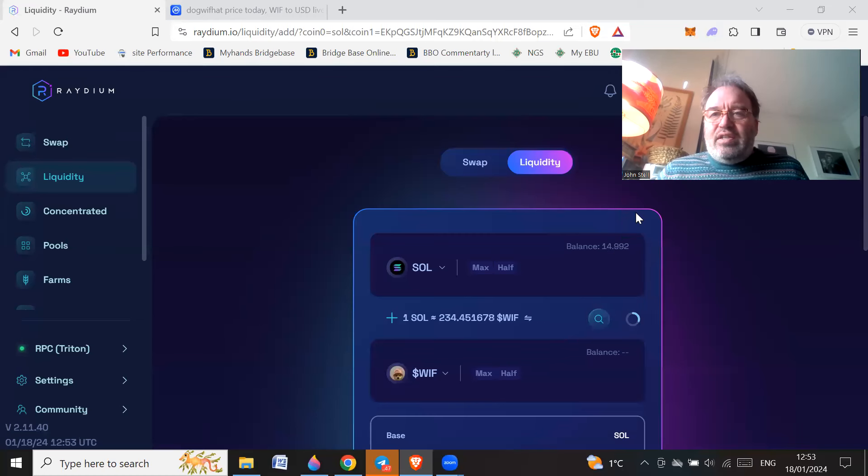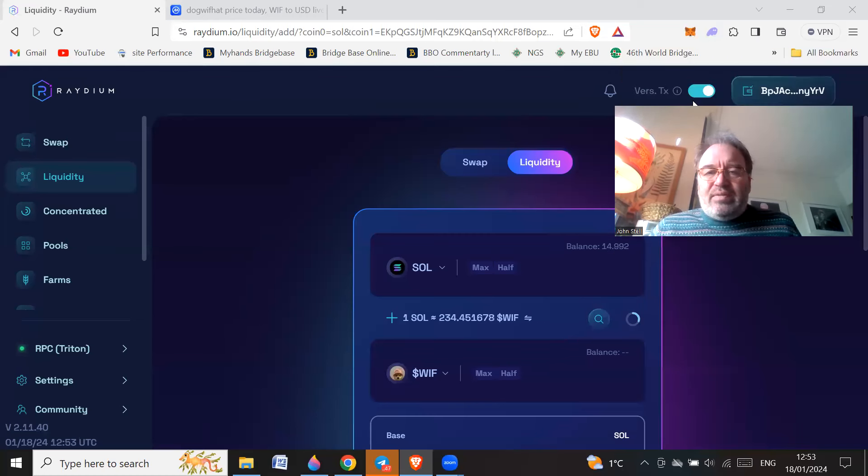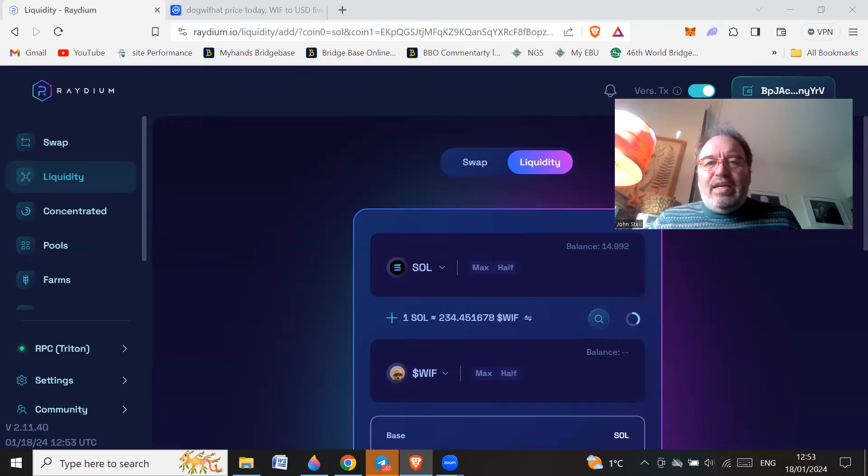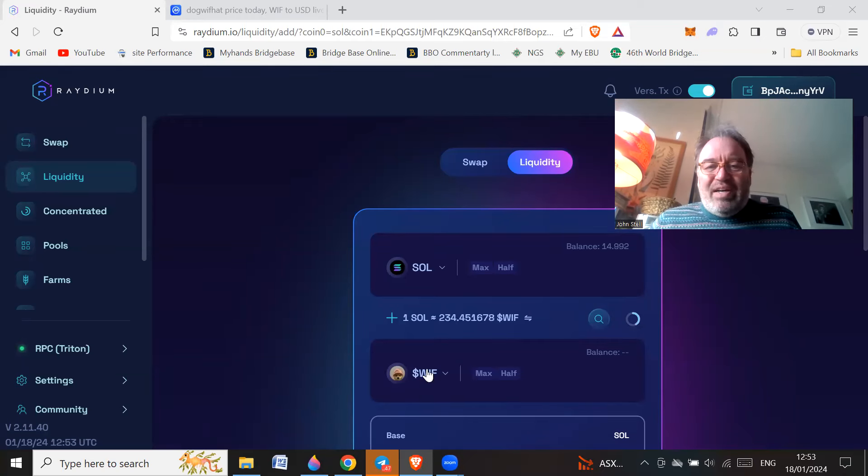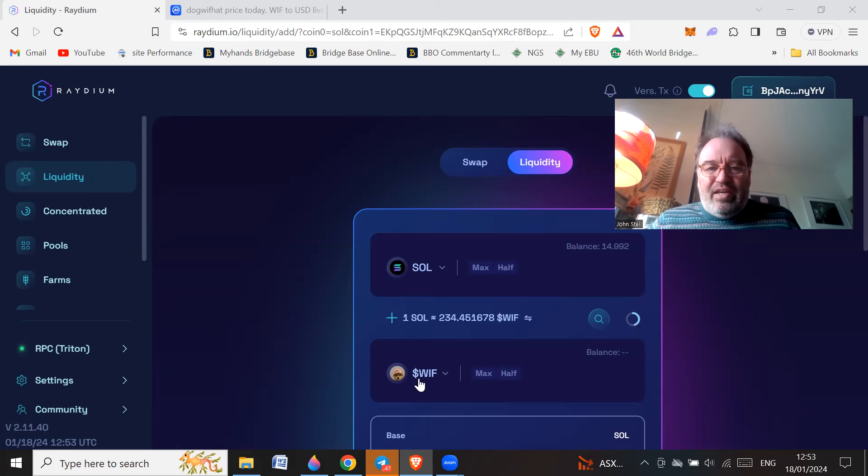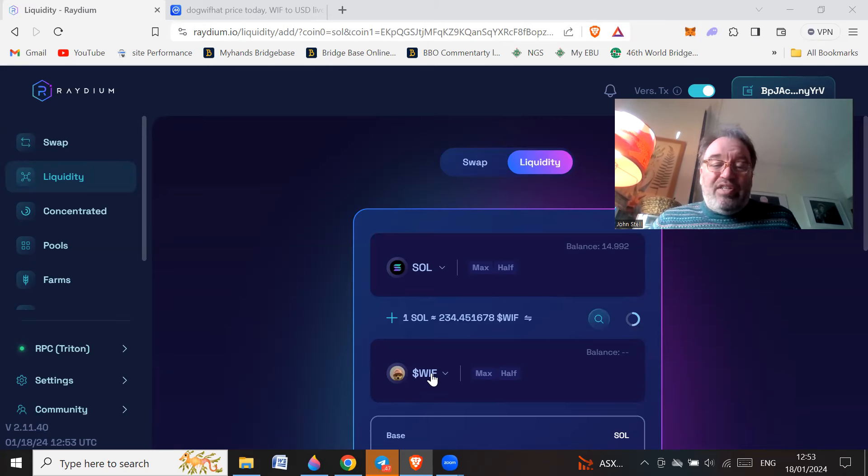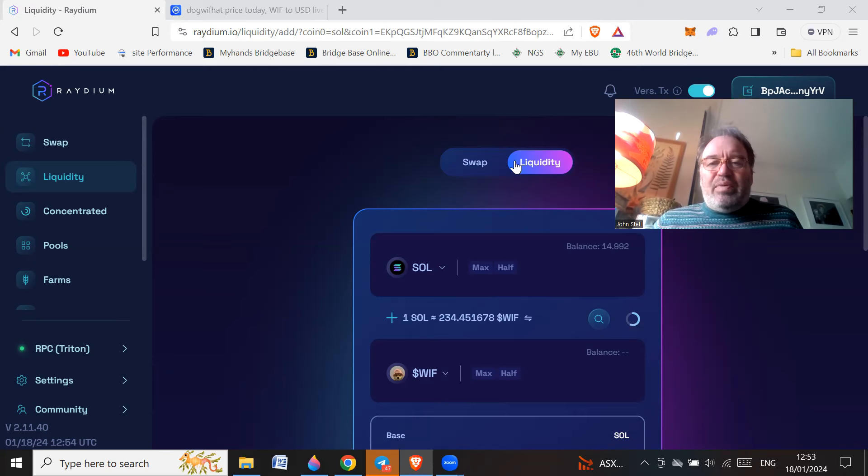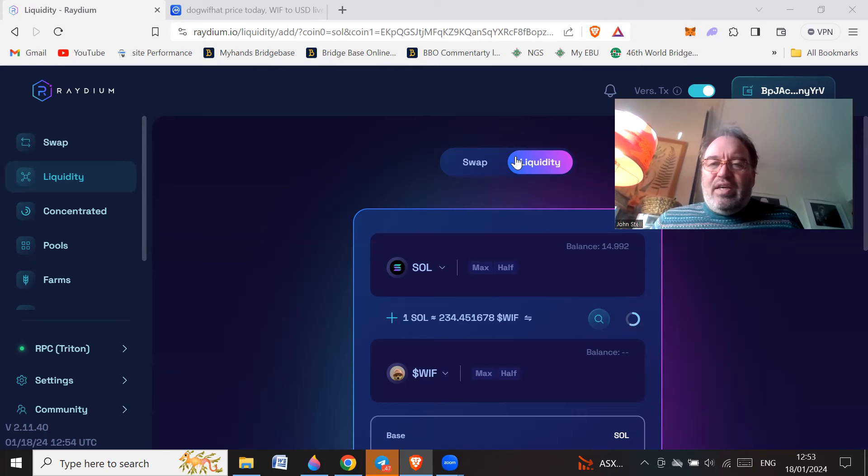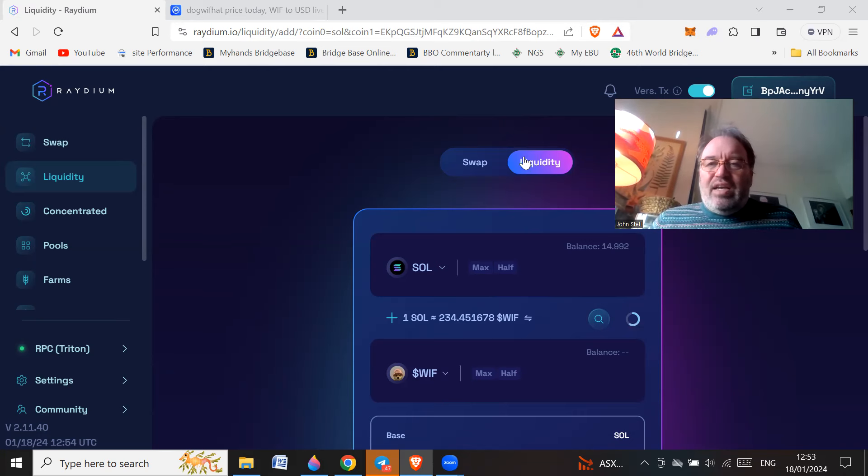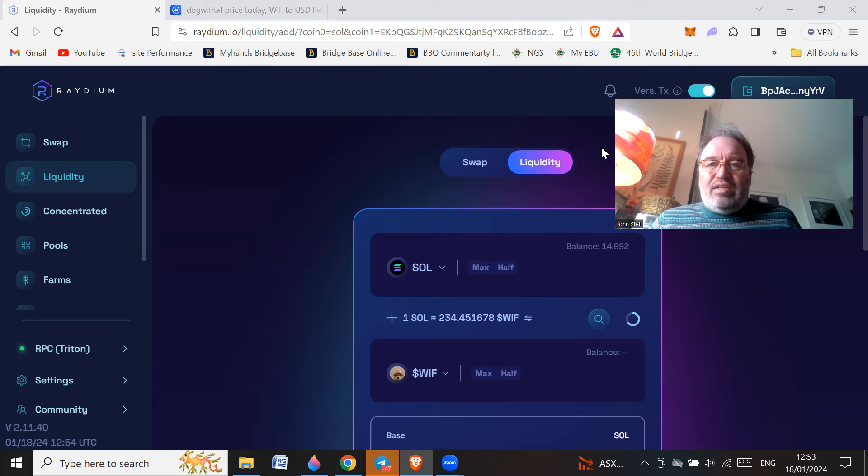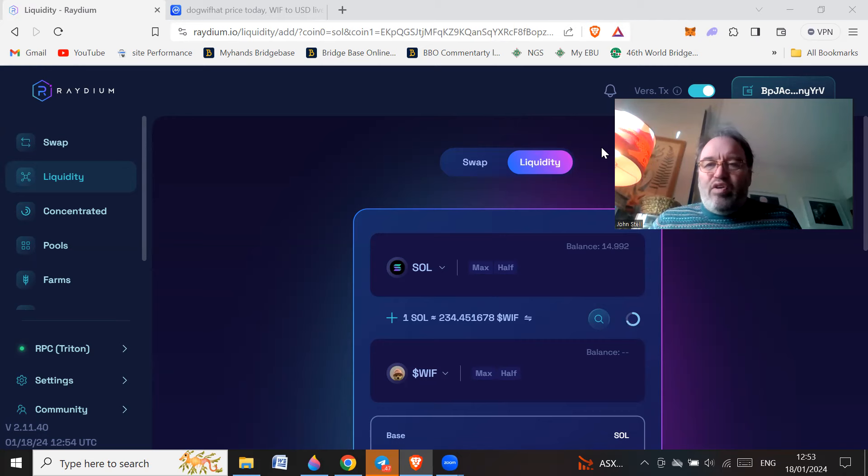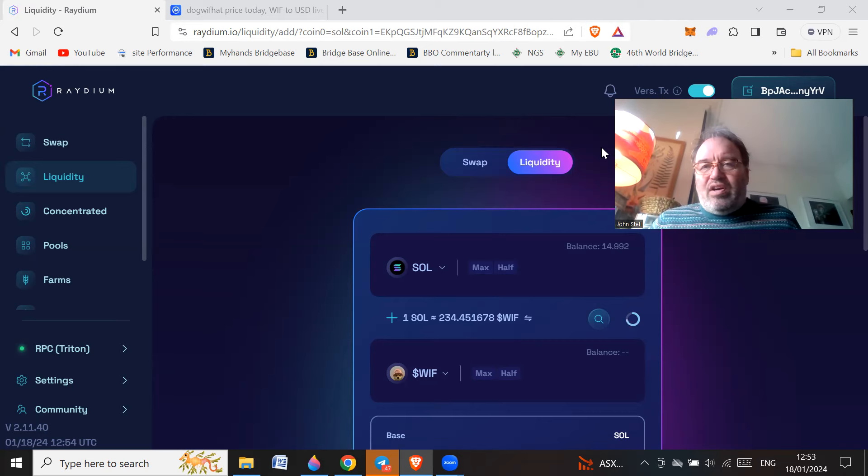What I'm about to do is buy some dog with hat, which is a token WIF. The reason why I'm going to do that is because I think it's going to get listed on Coinbase soon and it's likely to pump up when it gets listed on there. So it's purely a dgen play, it's a FOMO play, whatever you want to call it.